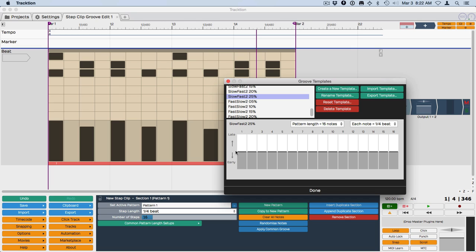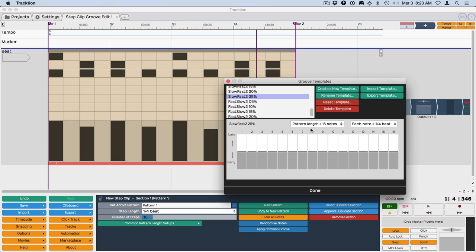So normally when you program these, which I'm not going to get into in great detail here, you can choose for each step if you want to delay it or not. So if you want to create a traditional swing, you would go on the eighth notes and you'd start here, and then this is the downbeat and this is another downbeat. So on the three here, we would make that a little bit late. You could also change the step length or the pattern length.